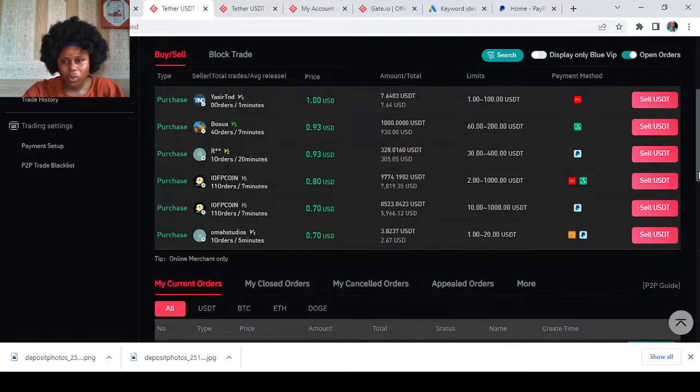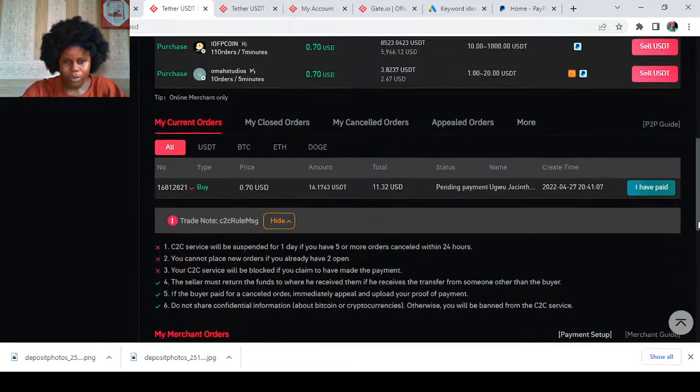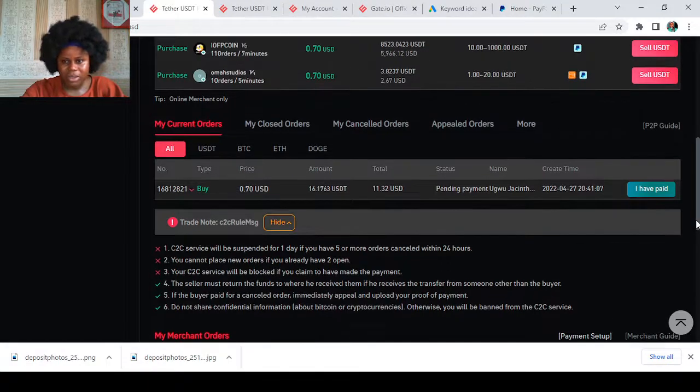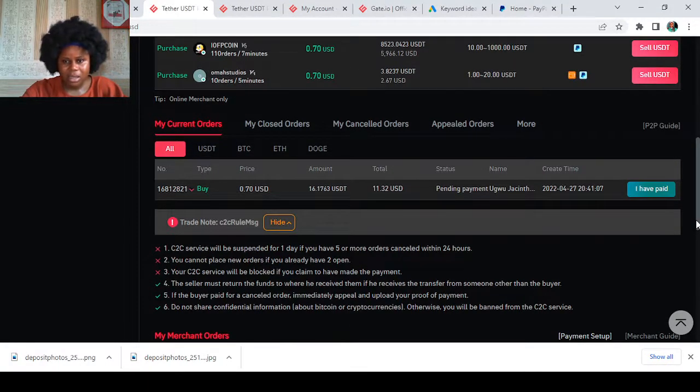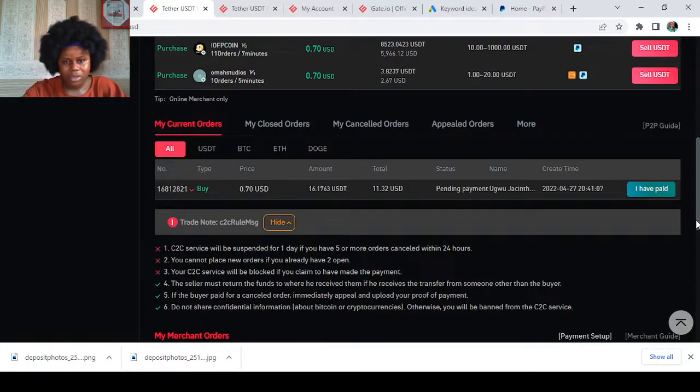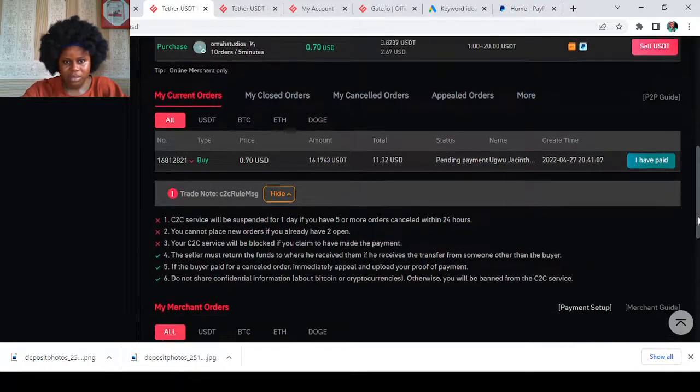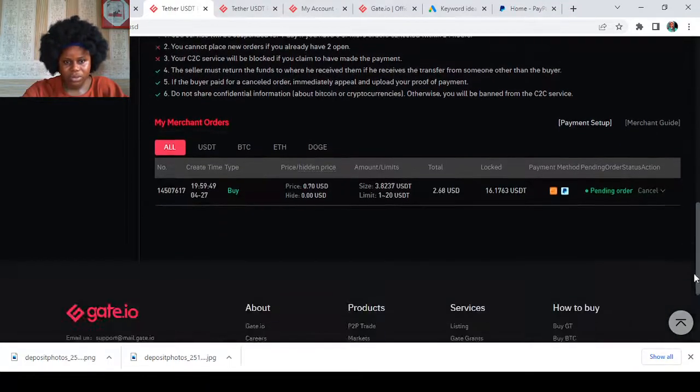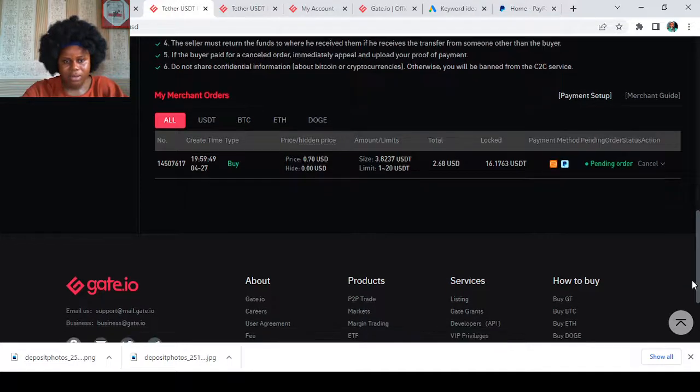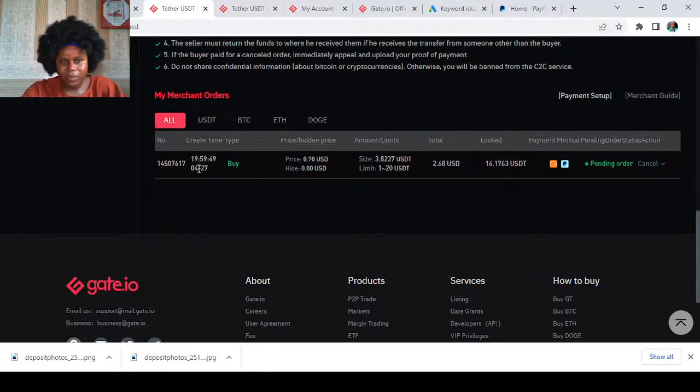Now if I want to cancel this trade, what you have to do is scroll down. I'm just getting a notification, but let's just complete this video. You just have to scroll down to the part that says My Merchant Order.